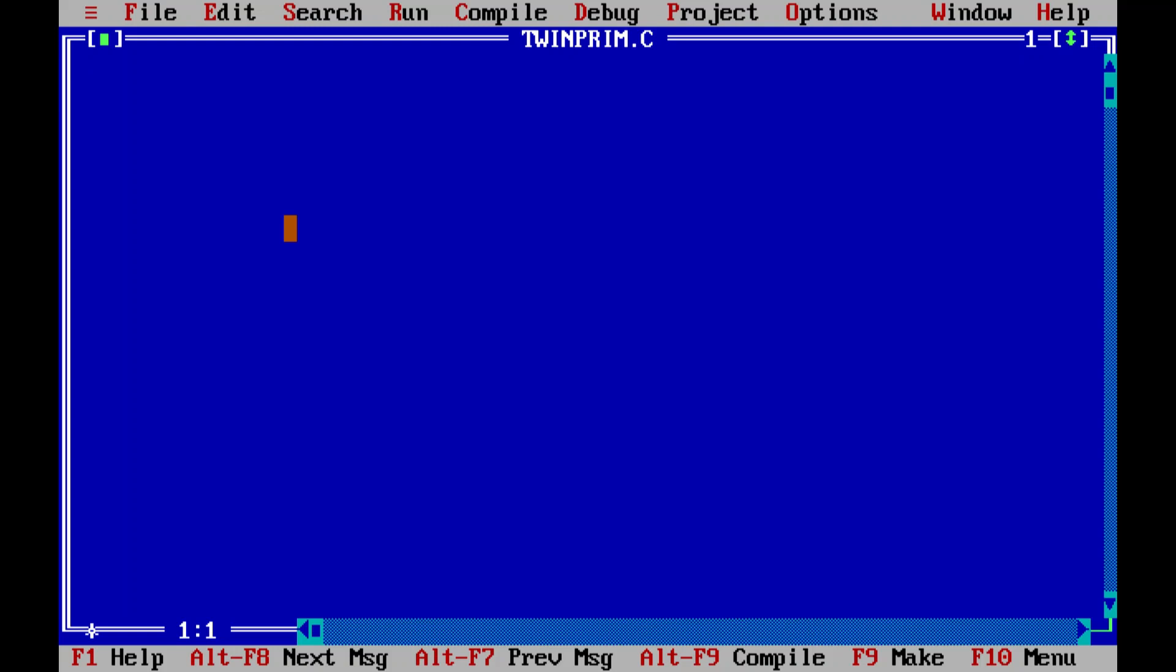To print the twin prime pairs below hundred, you can follow the same logic to print twin prime pairs below thousand or any number. Let's get started.